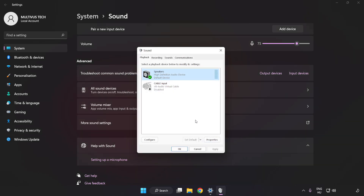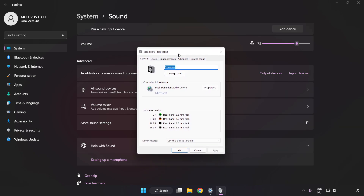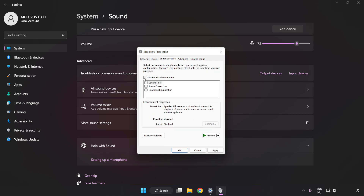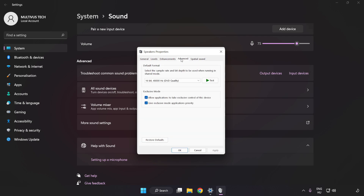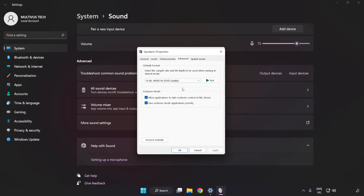Click Properties. Click Enhancements and check Disable All Enhancements. Click Advanced and try CD and DVD Quality, then click Apply and OK.